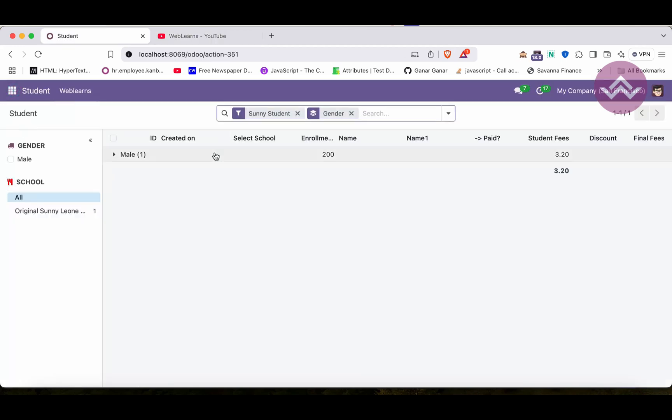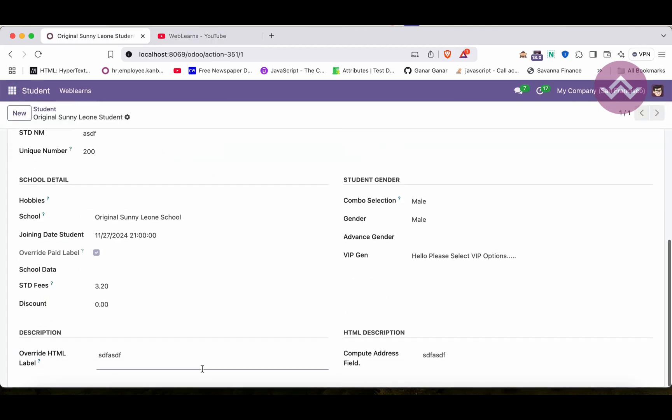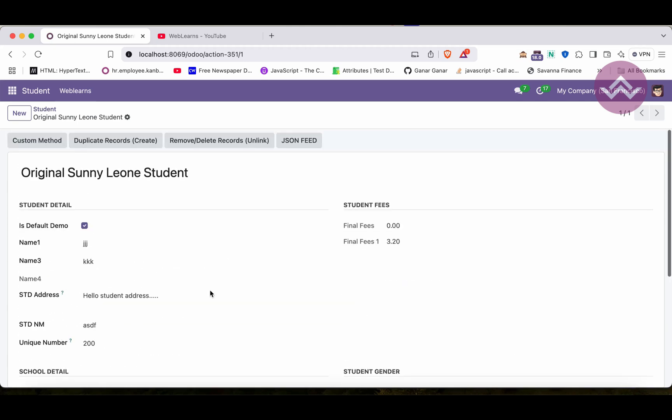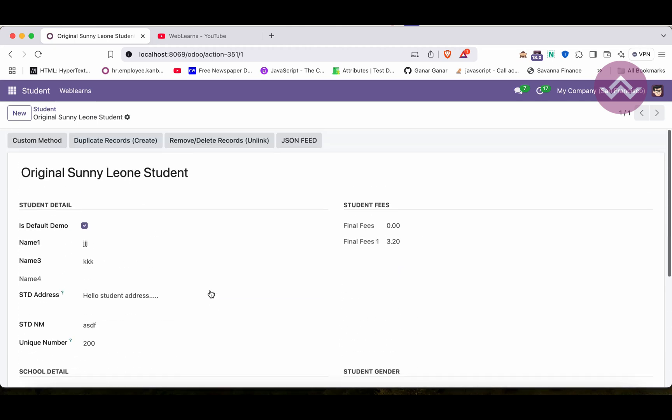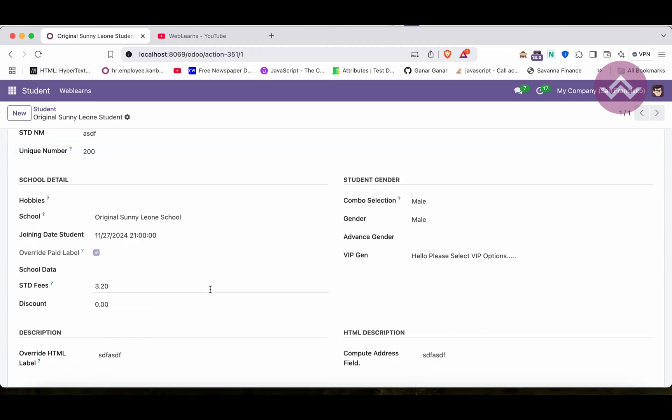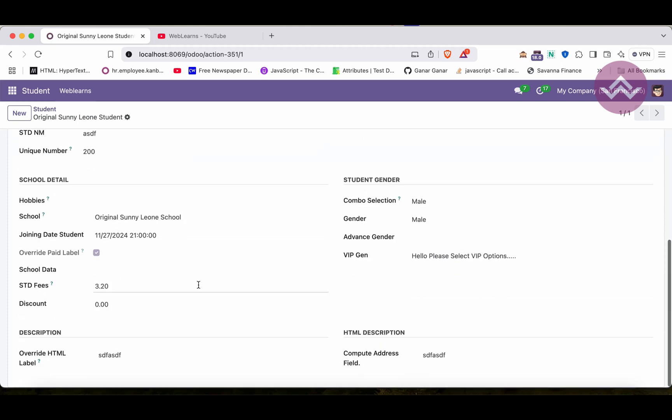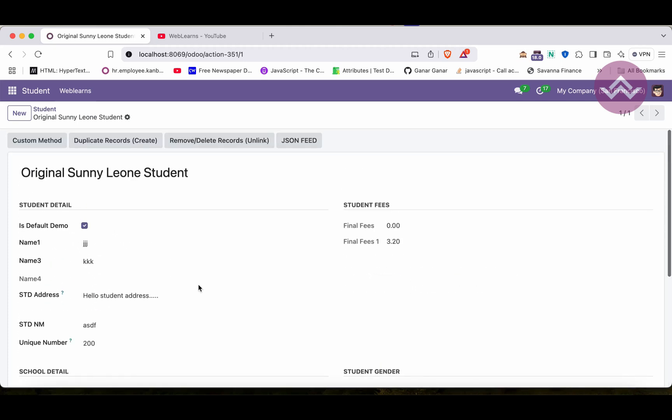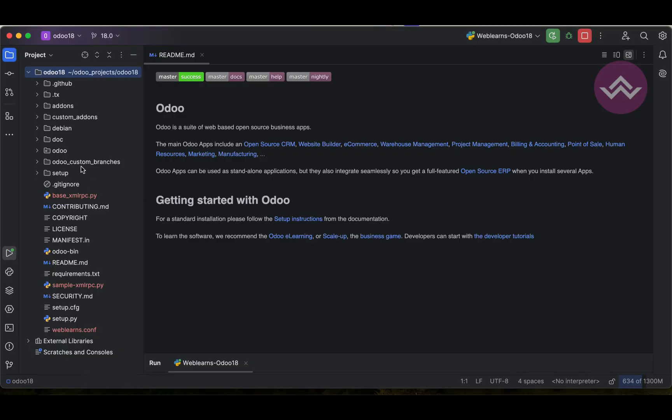In our last session we talked about how we can arrange fields in a beautiful manner using the group, header, buttons, separator, then after the child group and all. So in this discussion I'm going to show you how we can arrange different tabs of page-wise data display.